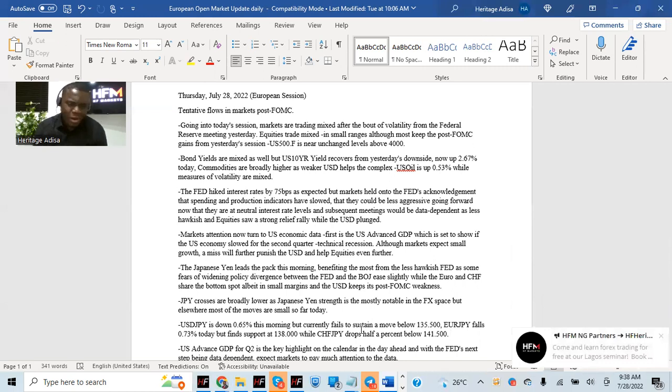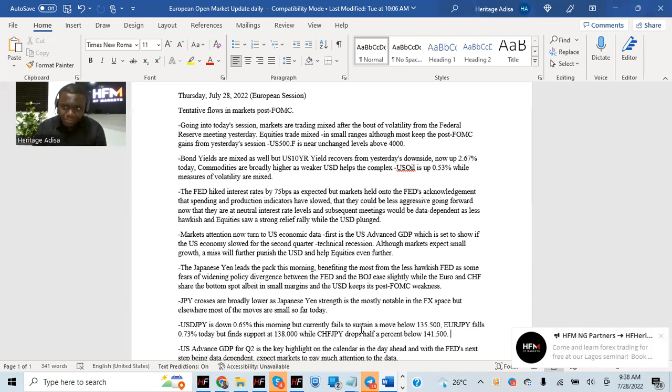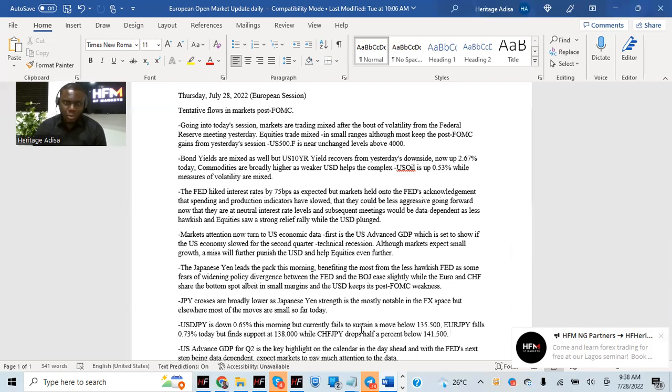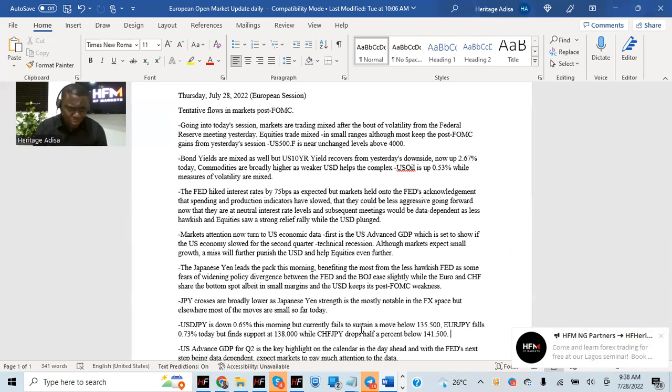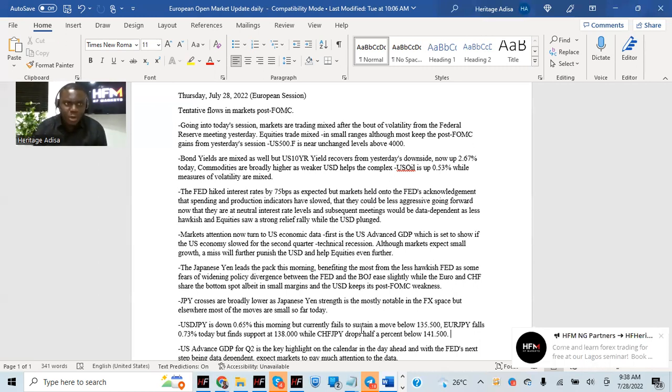But elsewhere, most of the moves are marginal in effect and not really showing so much promise. I think until we get the US advanced GDP, that could provide us some volatility, some strong flow in the markets. But so far today, it hasn't really been much to hold. US JPY is down about 0.65%. Euro JPY is down about 0.73%. GBP JPY is down about half a percentage point, 0.50% so far. Basically, JPY crosses making most of the moves.